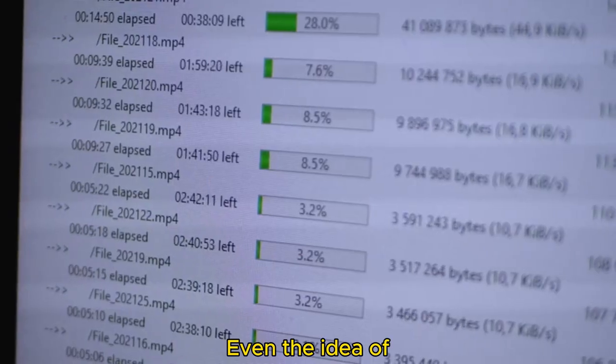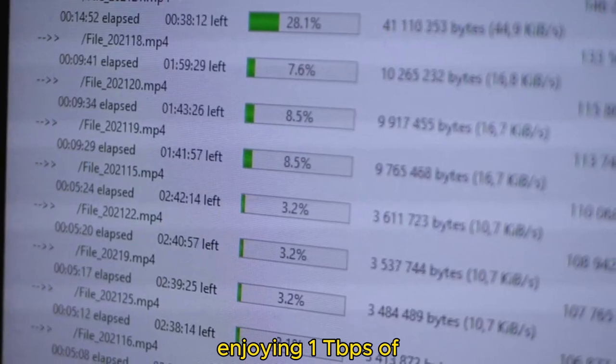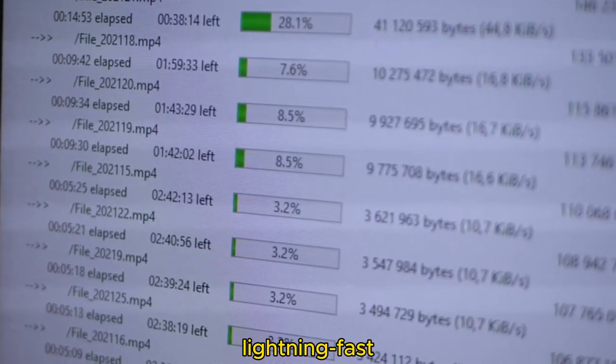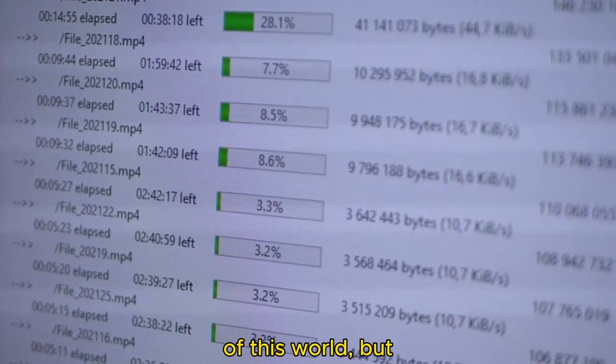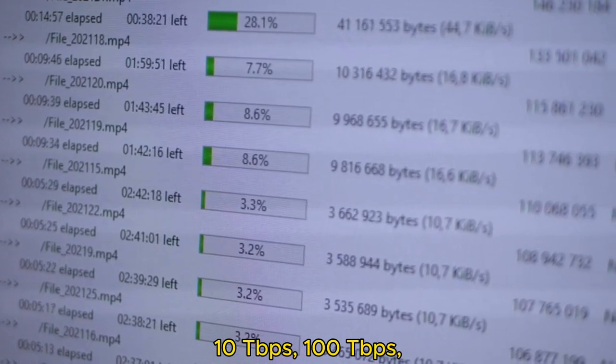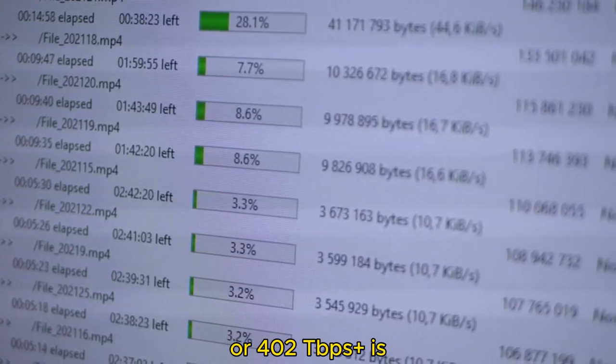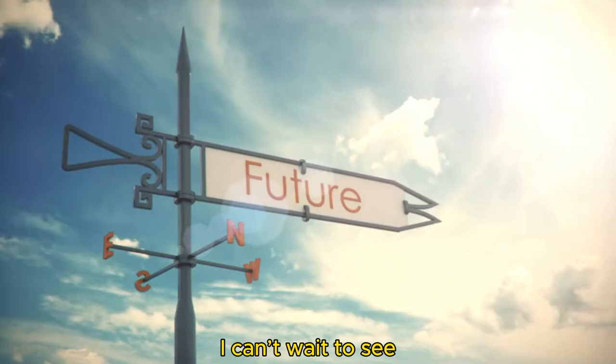Even the idea of enjoying 1 TBps of lightning-fast internet seems out of this world, but 10 TBps, 100 TBps, or 402 TBps is simply mind-blowing.